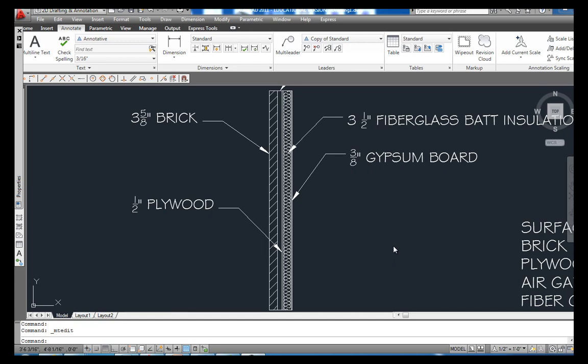What that means is R-Value is the thermal resistance that a material has. The higher the number, the more resistance that material has to thermal change. The lower the number, the less resistance it has. So if you want to keep your house cool in the summertime and warm in the wintertime, you got to have really good insulation and good R-Value.